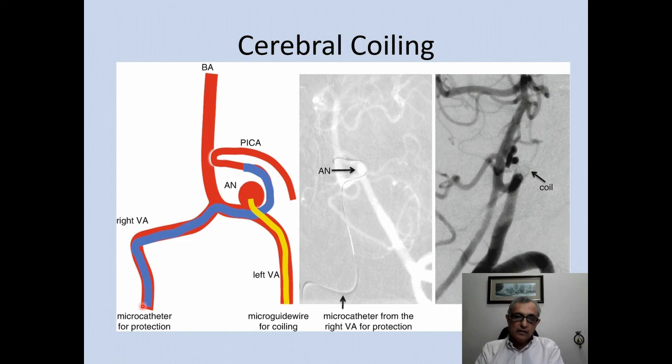Here is an example: using the right vertebral artery to protect it, coils were used to block off the aneurysm at the junction of the right and left vertebral arteries, so the patient can function normally with minimal risk of rupture.